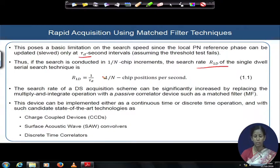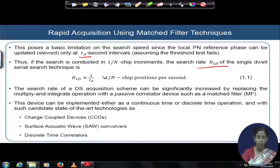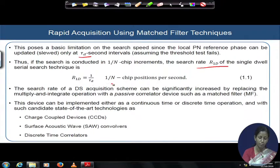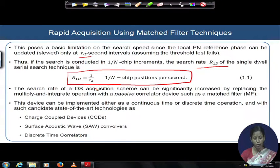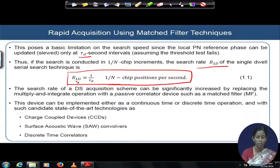The search rate of this DS acquisition system is (1/τD) × (1/N) chip positions per second — given by equation 1.1. We are really not happy with the time involved to complete the search. Decisions need to be much faster in practice, and we need to search for other techniques and methodologies that can improve the rate at which synchronization is obtained.